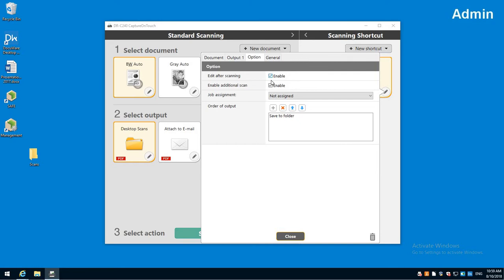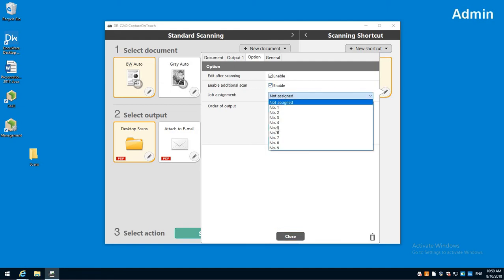I can enable edit after scan, so if I feel like I need to delete pages and do things like that. I can also enable additional scan, so that way if I want to add pages at the end I can.